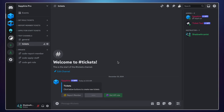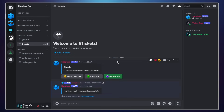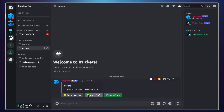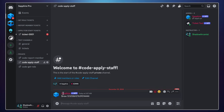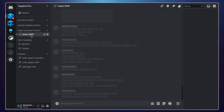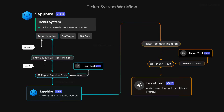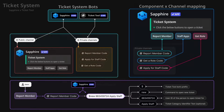After watching this video, you will be able to create a ticket system with buttons using Sapphire and TicketToolBot. TicketToolBot alone can do this, but the free version doesn't have customization options. We will create the panel message with buttons using Sapphire, and Sapphire will trigger TicketToolBot to create new tickets. I have linked a written guide in the video description for more details, but for this video I will keep the setup extremely short and simple.